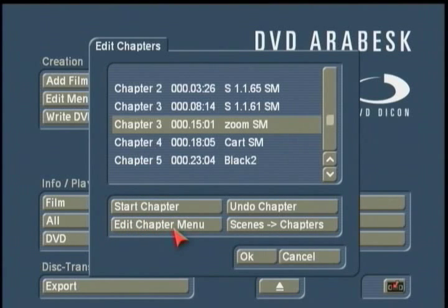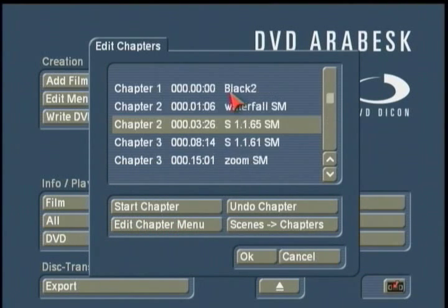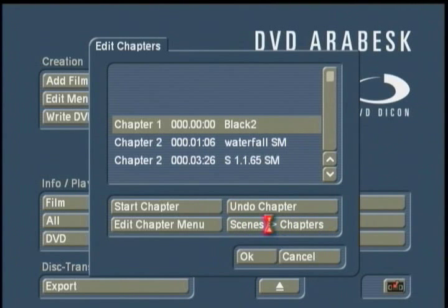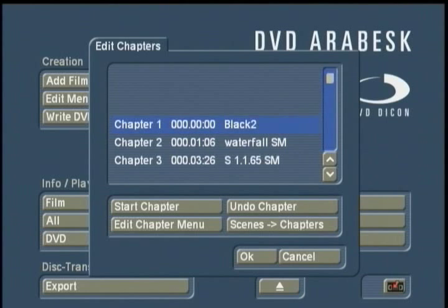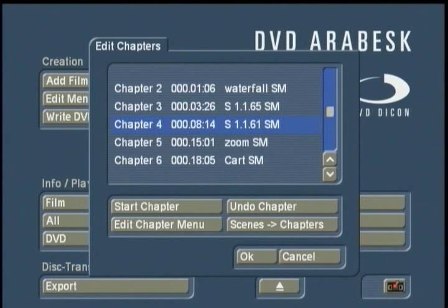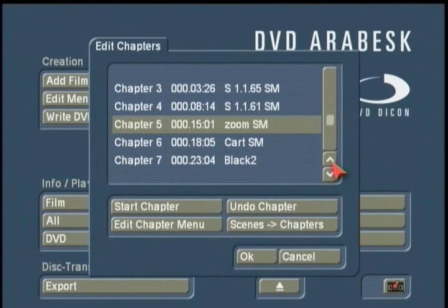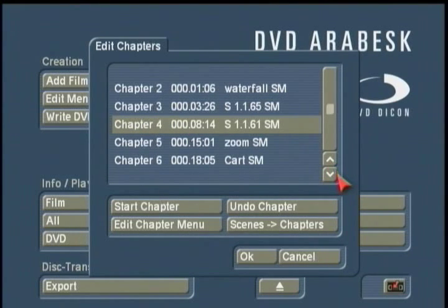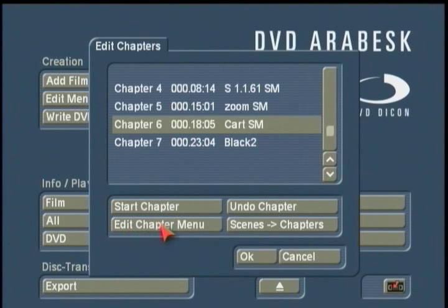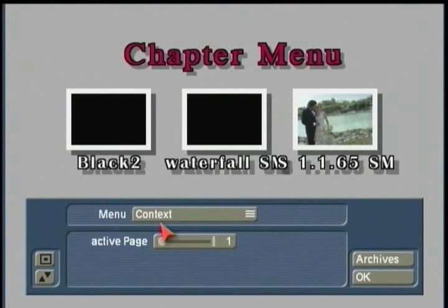The other option we have is Edit Chapter Menu. Based on these chapters, I'm going to set this so that every scene on the storyboard is set up as a chapter. You can use your elevator slider here to roll through the list or move one at a time. I'm now going to click on Edit Chapter Menu to open up the chapter menus that you want to create for this project.